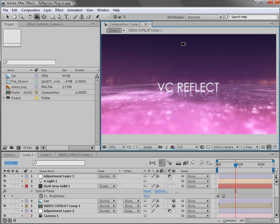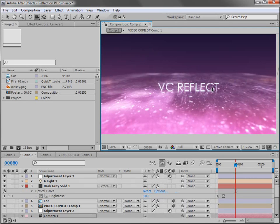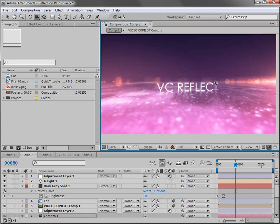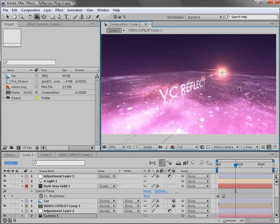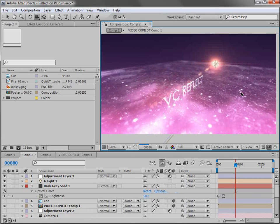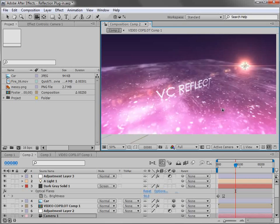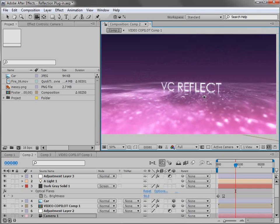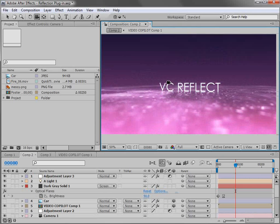So here we have another example where we just created some text, added a reflection, and it's actually in 3D space. So if we move the camera around we can actually see that this is 3D space. We've got a 3D lens flare that's actually from our optical flares plugin that we are working on still. But the key here is creating the reflection in 3D space. So let's take a quick look at setting that up.